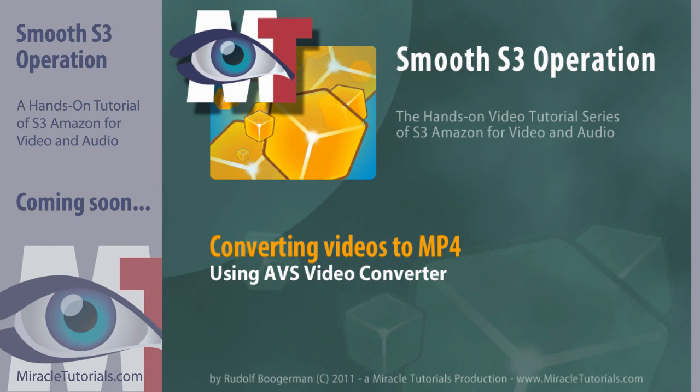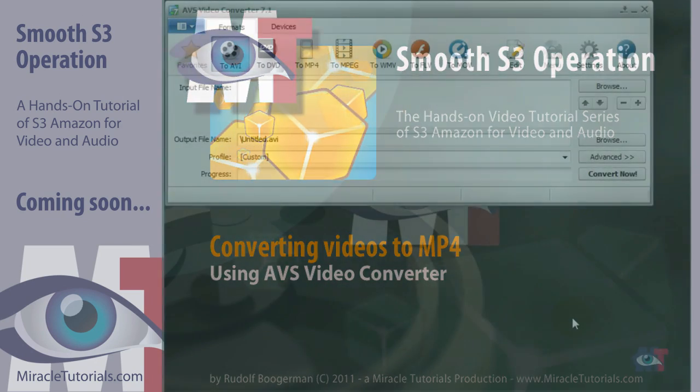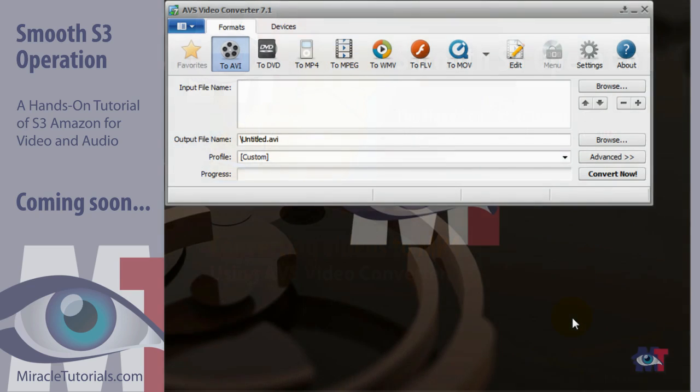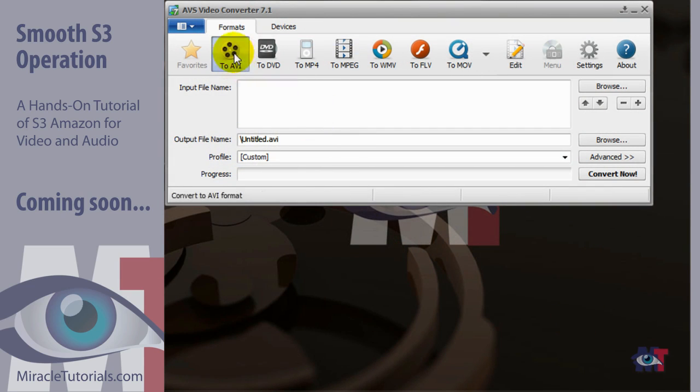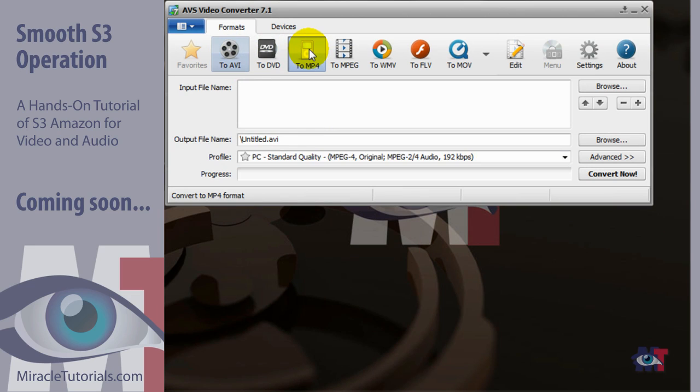In this video tutorial we are going to convert videos to MP4 using the AVS video converter. The first time you open AVS video converter it is set to AVI. Now we want to work with MP4 so I am going to click here on MP4.